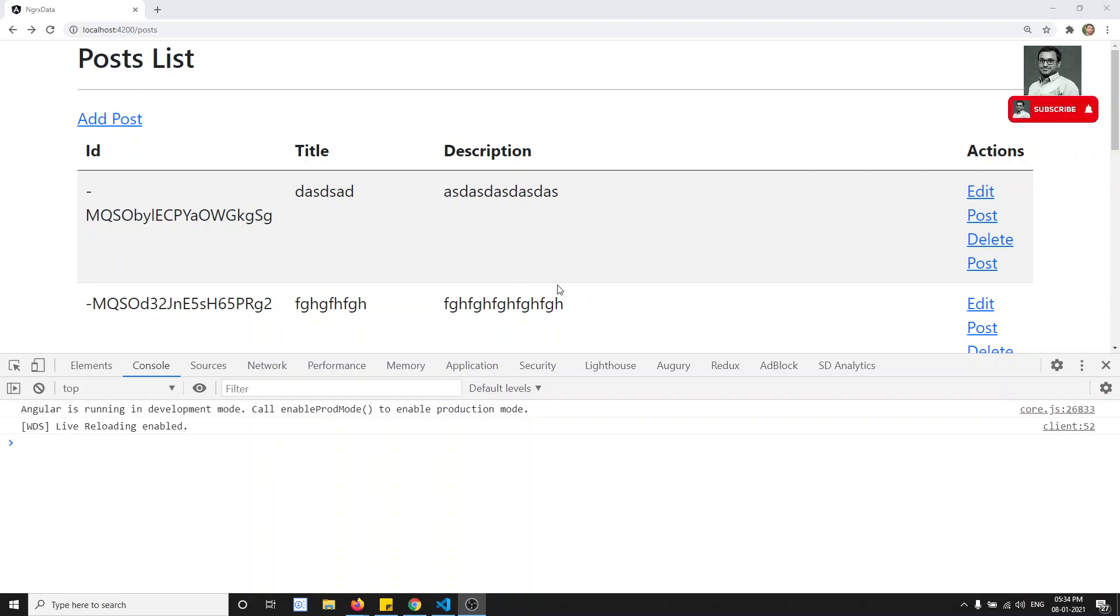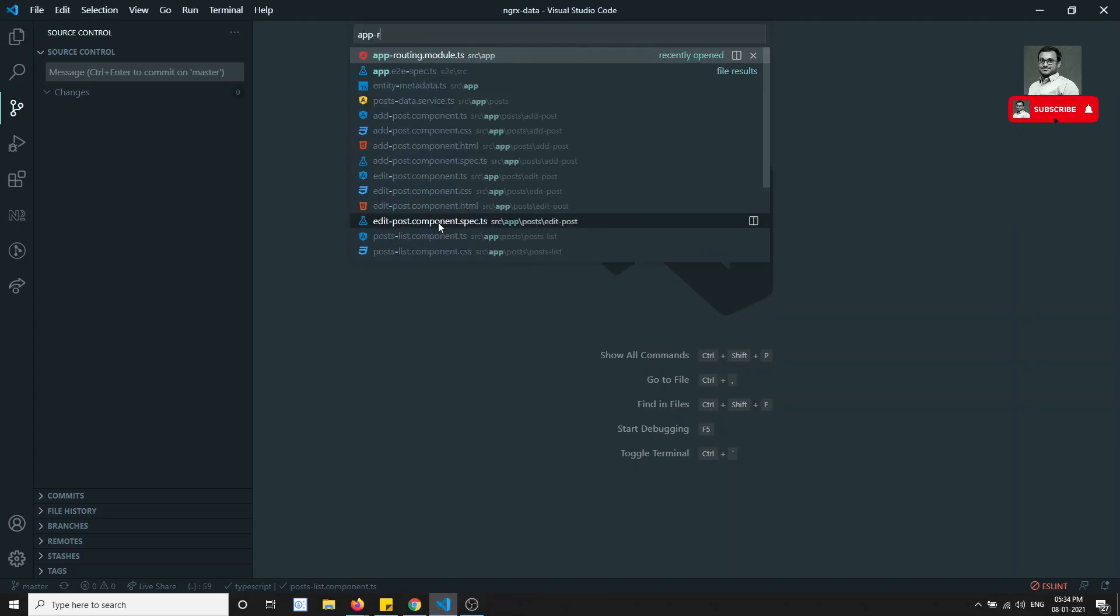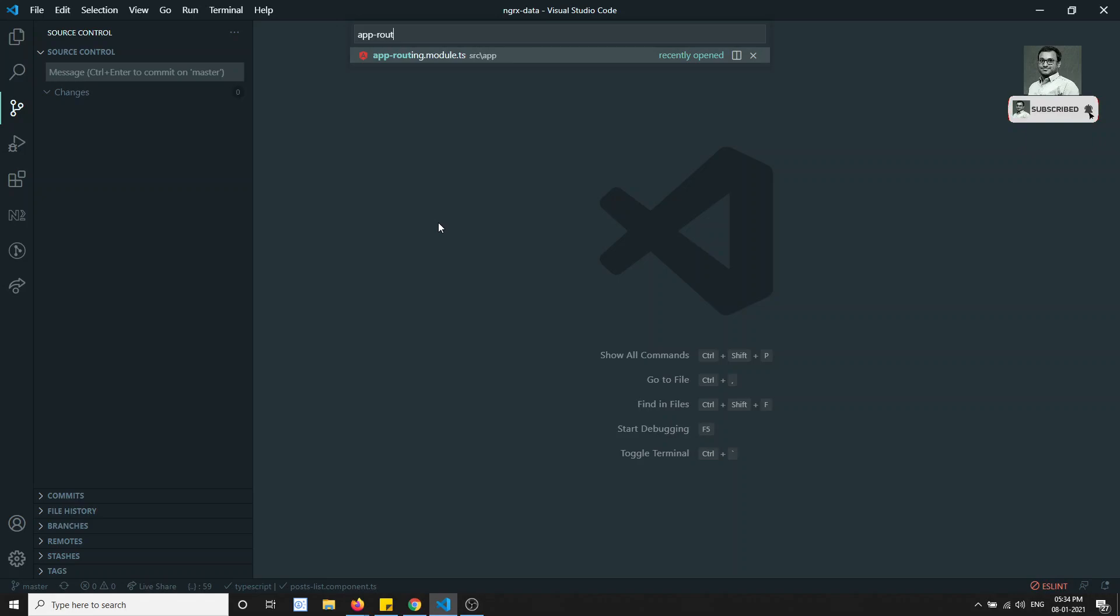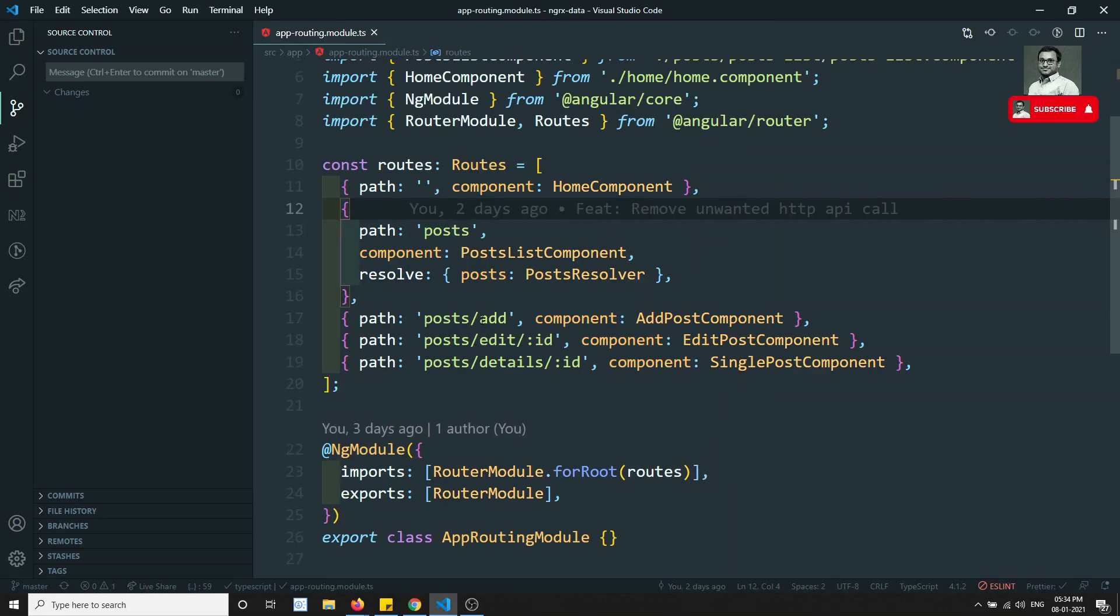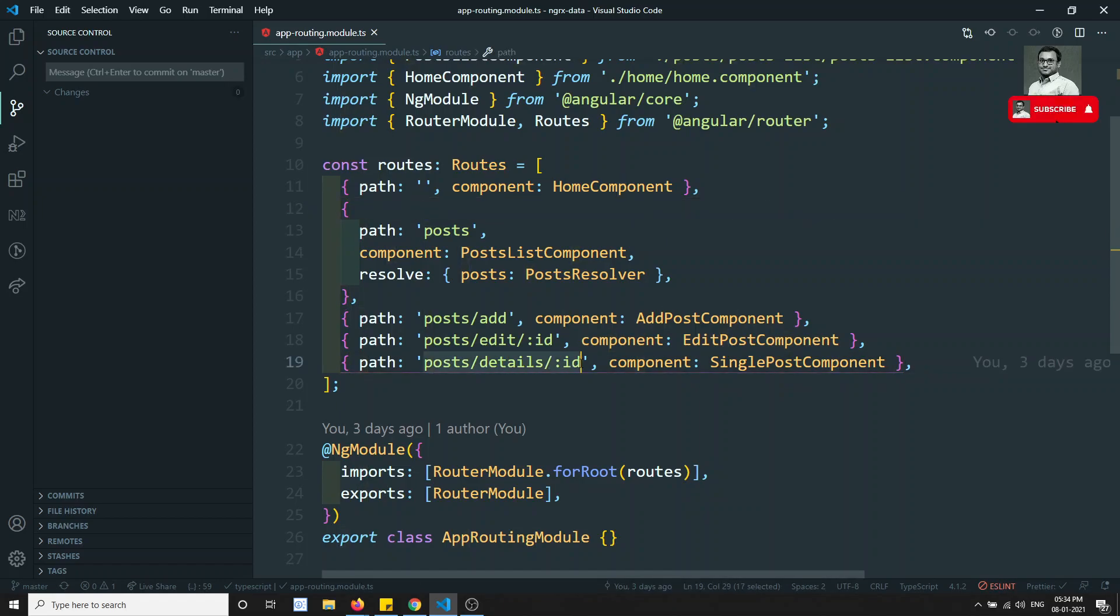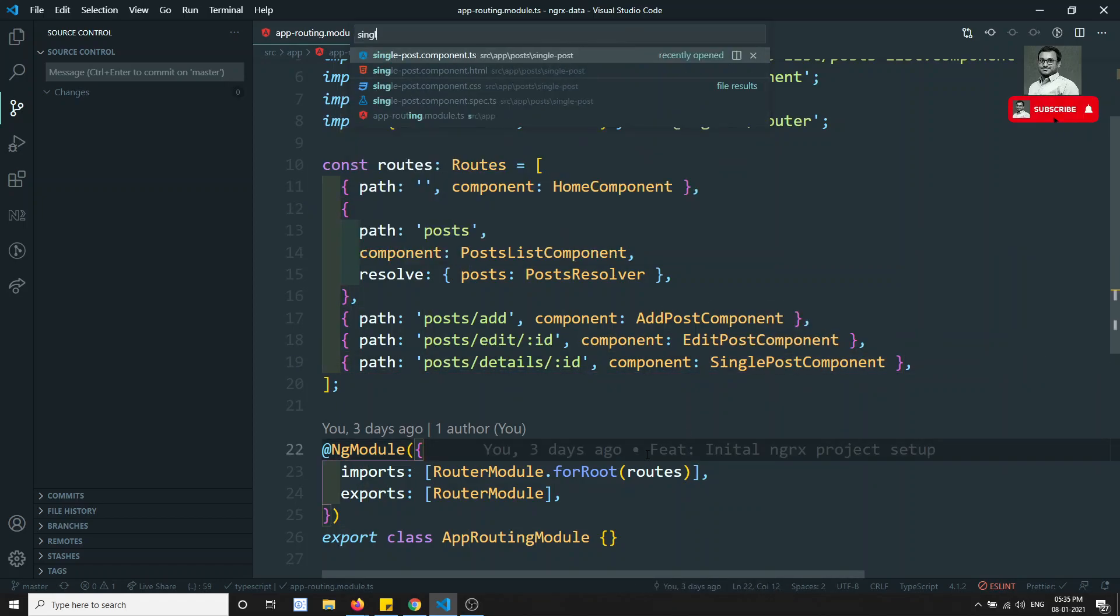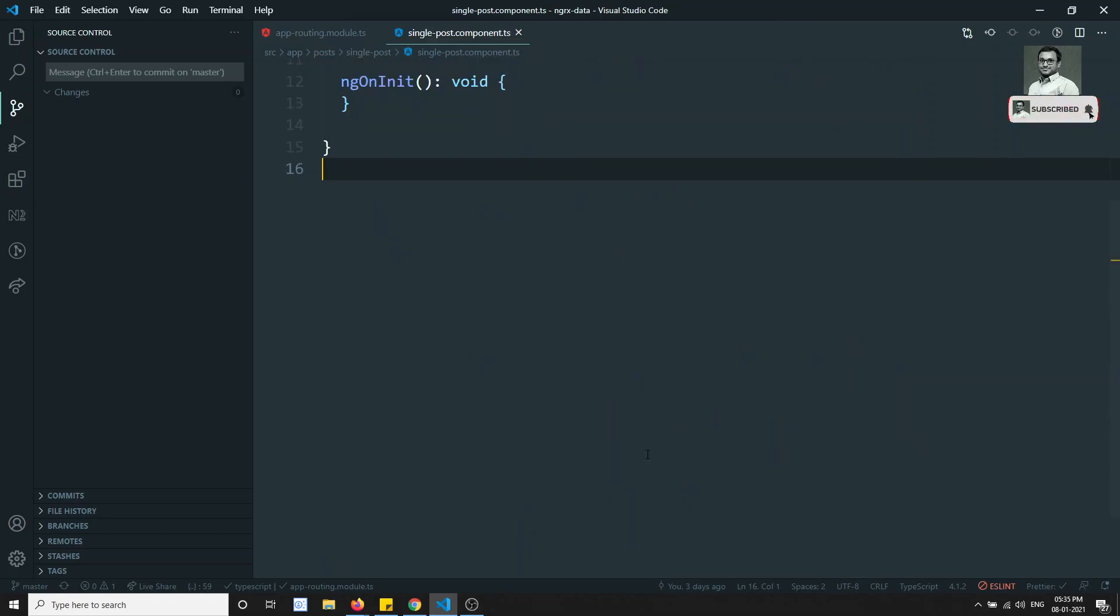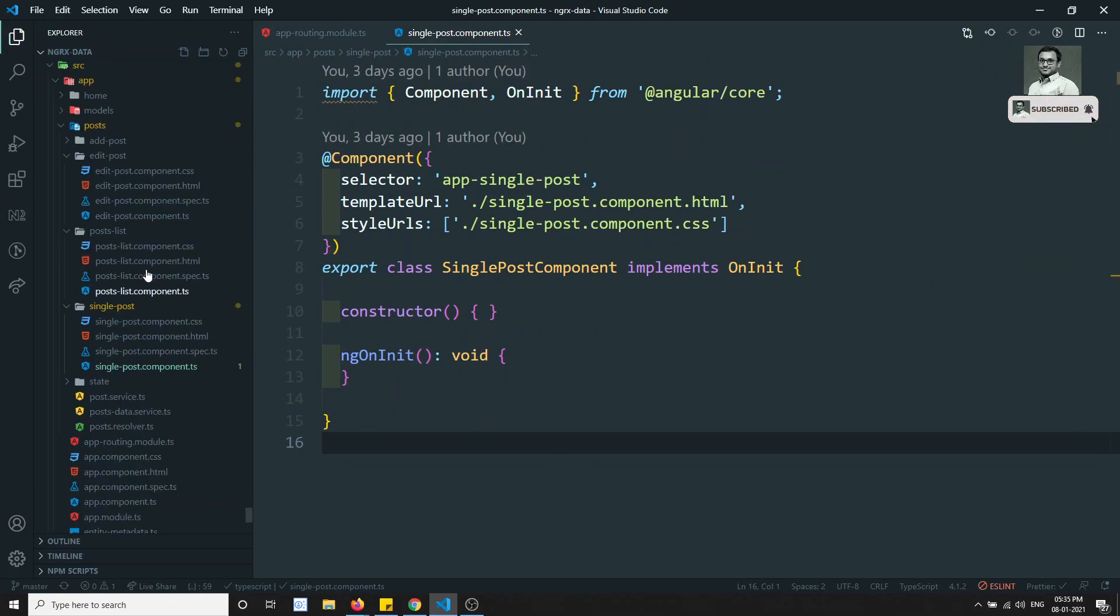Now in this video, we'll try to show the details of the post in a separate page. If you go to the app routing, we have completed add, edit, and post list. The details is the only thing missing here. So now let's go to the single post component. We can implement easily, it's not that difficult.